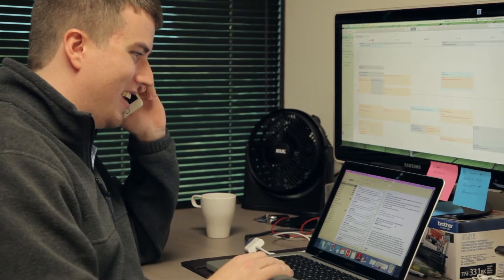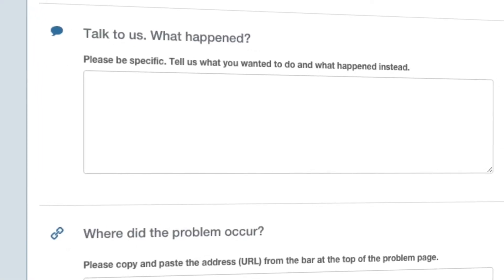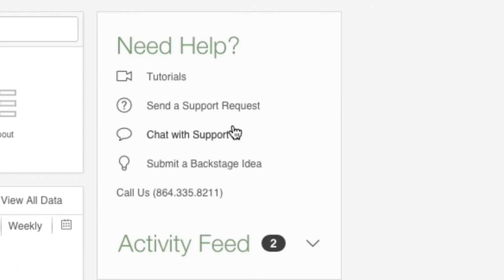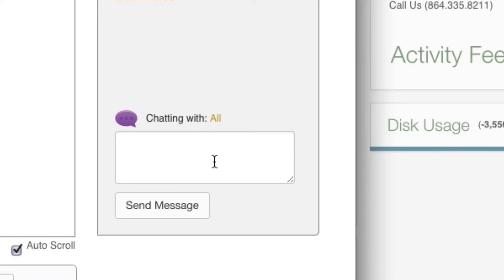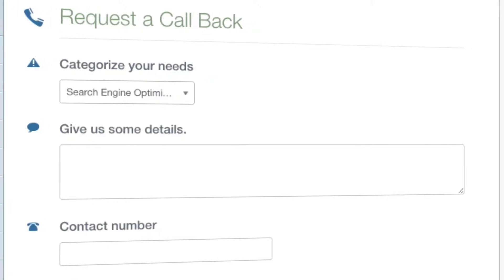And if you ever have a question, our support team is available 24-7. With our support module and Backstage, you can contact us through live chat, email, or you can even give us a call.